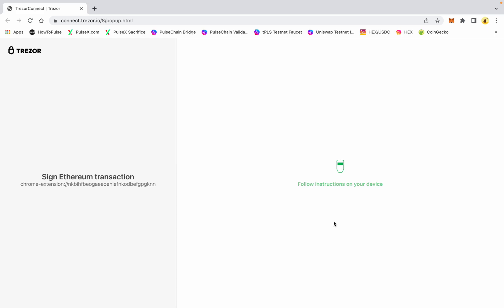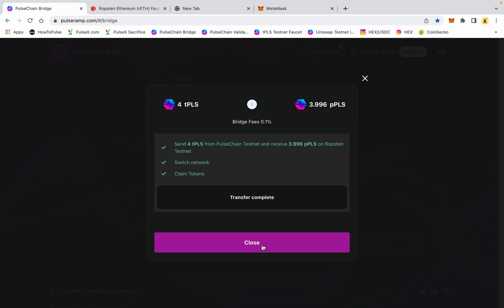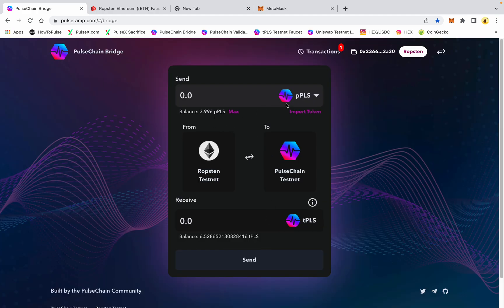We're going to confirm that gas fee again in this wallet on the Trezor. In another 20 seconds or so this claim will be completed. It's a rather simple process — a couple of steps, very similar to a Uniswap front end where you put in your pair of what you want to swap for. I'll show you that as well here in a moment.